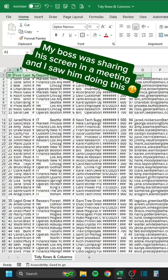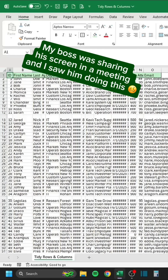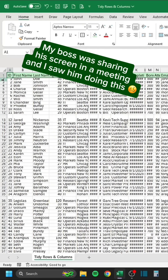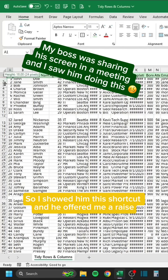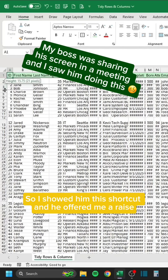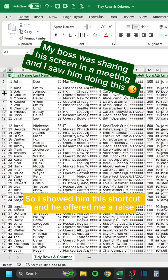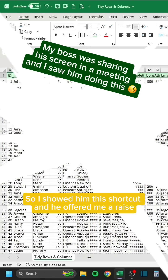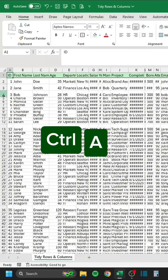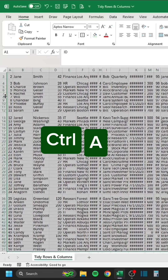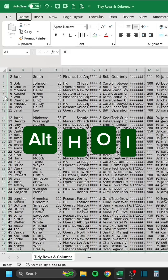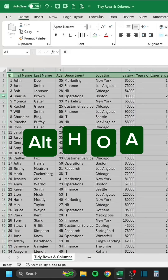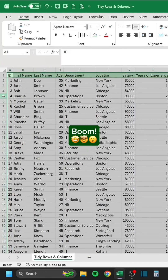My boss was sharing his screen in a meeting and I saw him doing this. So I showed him the shortcut and he offered me a raise. Press Ctrl-A, then Alt-H-O-I, then Alt-H-O-A. Boom.